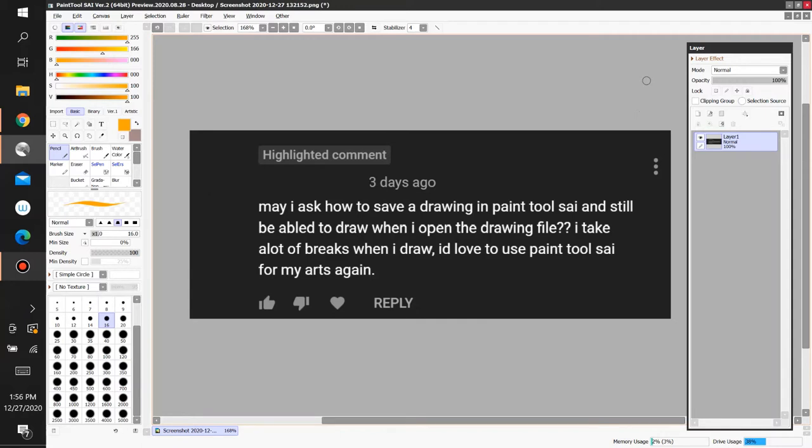But I highly recommend getting Paint Tool Sai version 2, because there's a lot of good features in this latest version of Paint Tool Sai, and I'll be mostly covering this specific version.